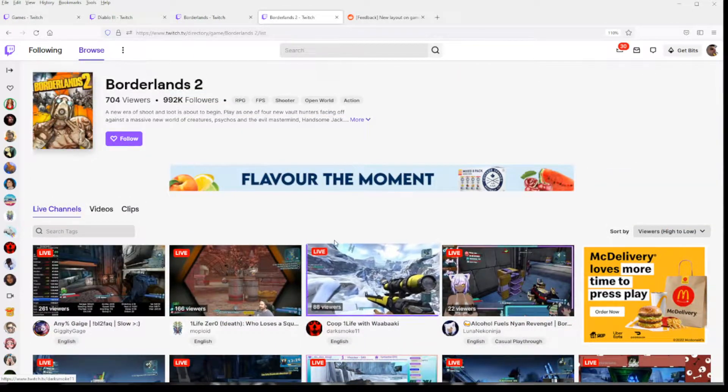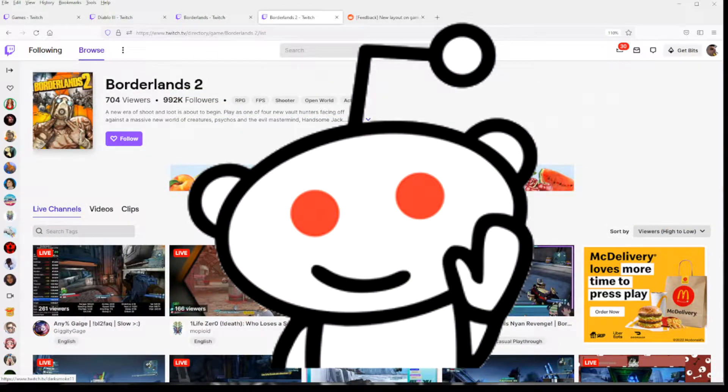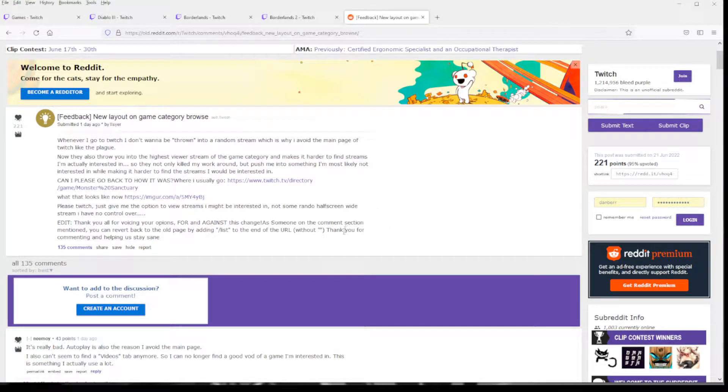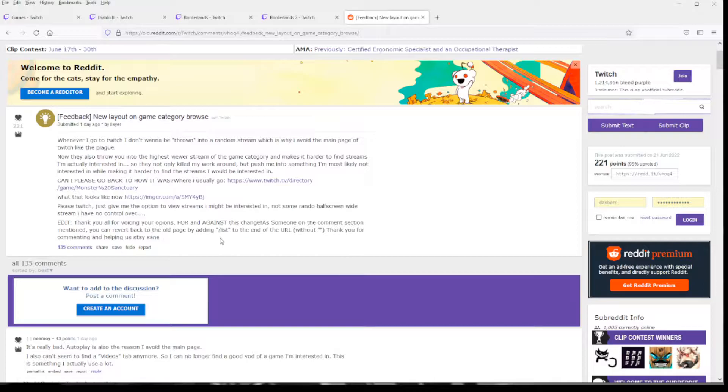I found this workaround on a Reddit post discussing the change. Right here. Feel free to go there and upvote the commenter and thread if this is helpful to you. Says it right here.